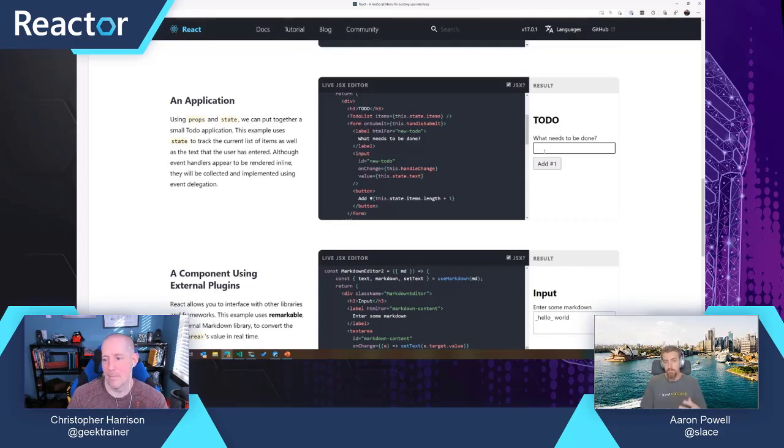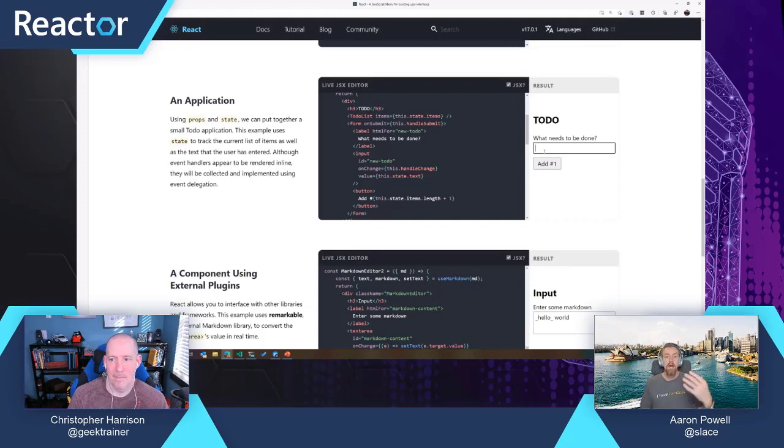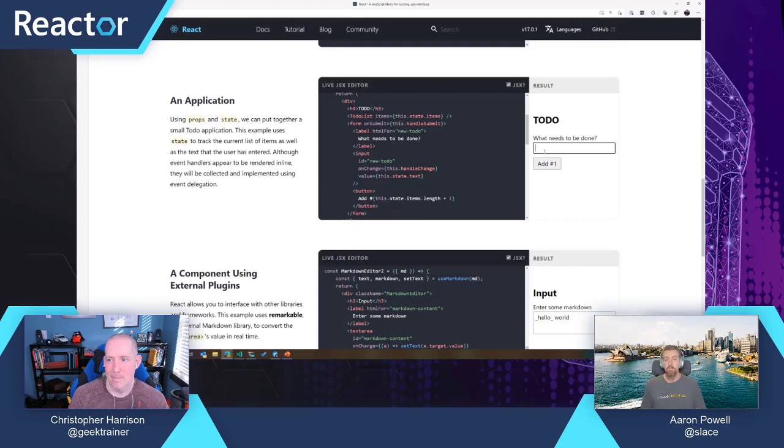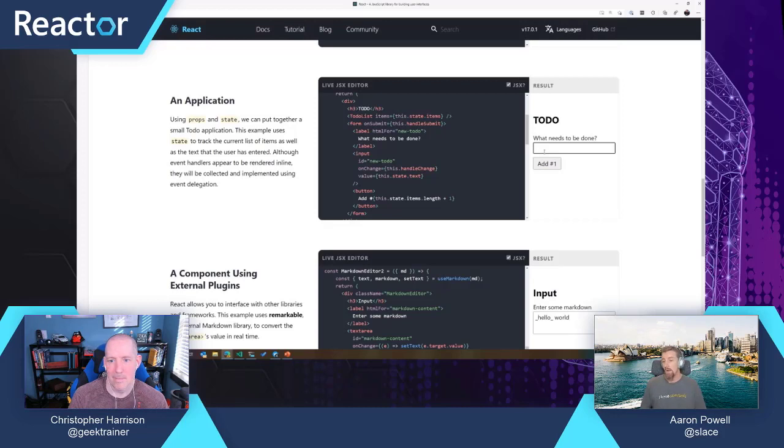So from understanding how an application works and where data is within your application, it's very clear what's caused change, and then when your UI changes,